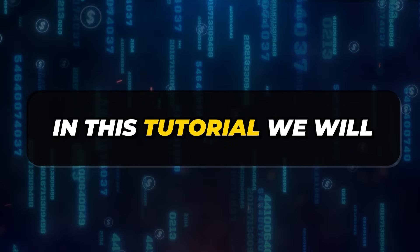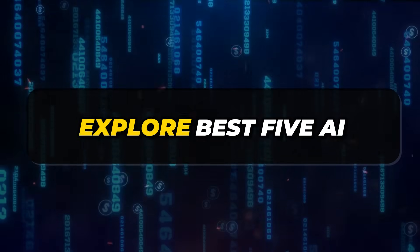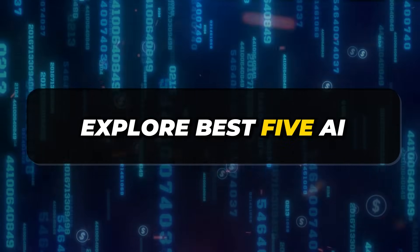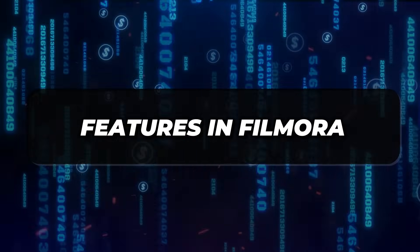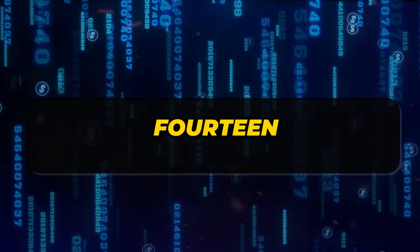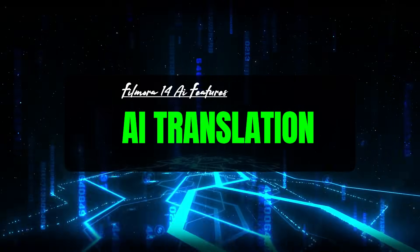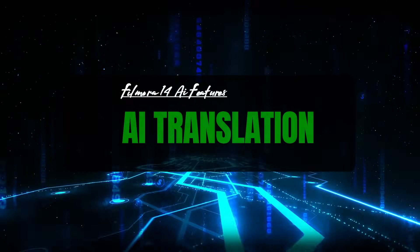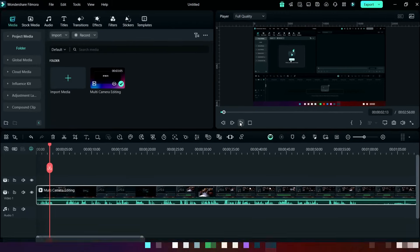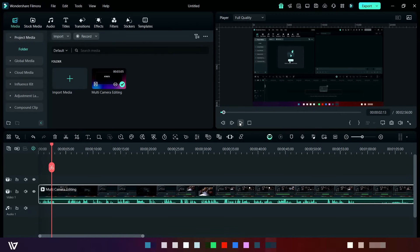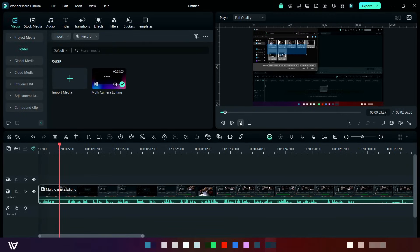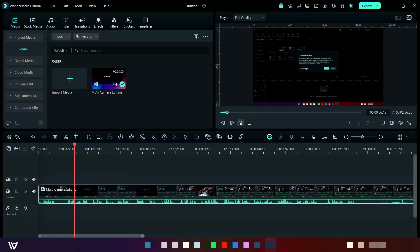In this tutorial, we will explore the best 5 AI features in Filmora 14. First feature is AI translation. Here I have imported my old tutorial video. Let's play it. It's asking for creating a proxy file, so I am doing yes. This was my English audio.